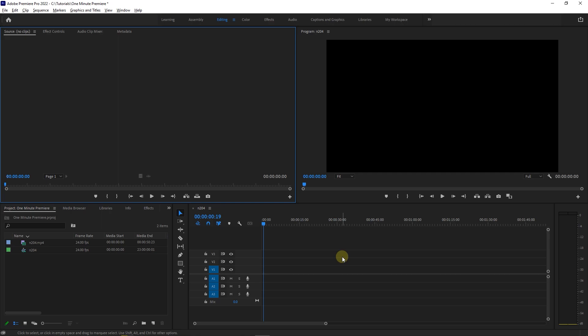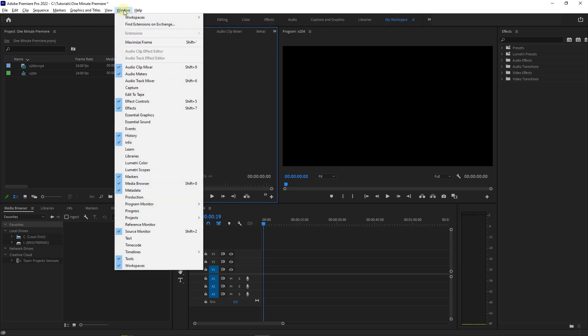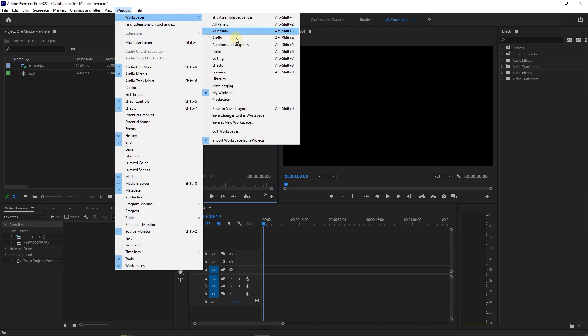How to delete a workspace. I just created this workspace and I would like to delete it. Go to Window, then Workspaces, and select Edit Workspaces.